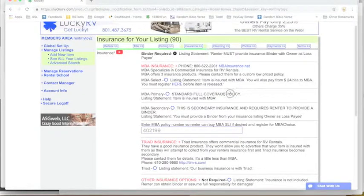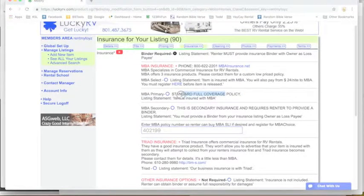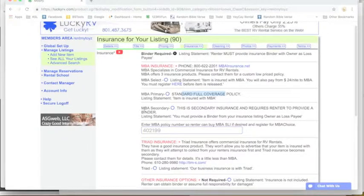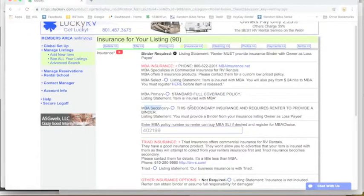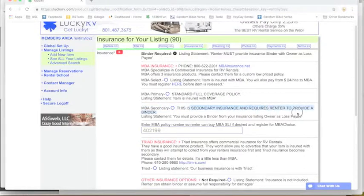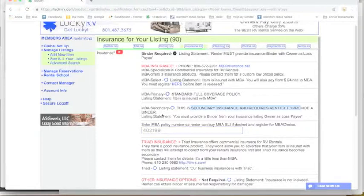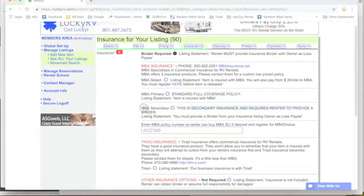They will have to register before the item will be released. Standard Full Coverage is much more expensive but it's a great coverage, and then their secondary insurance also requires the renter to provide a binder.